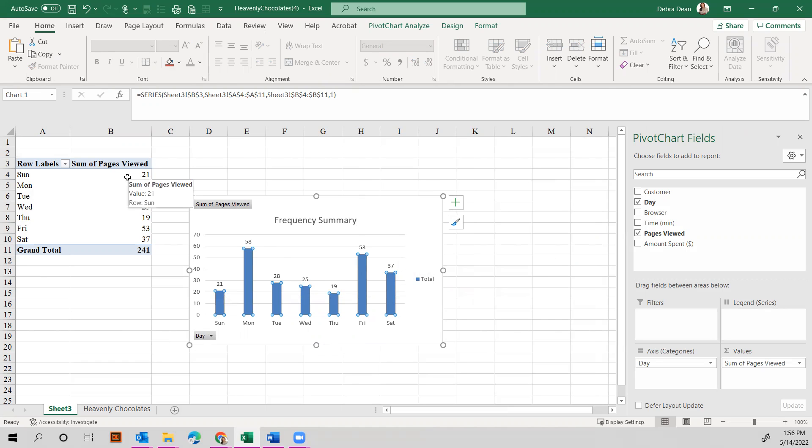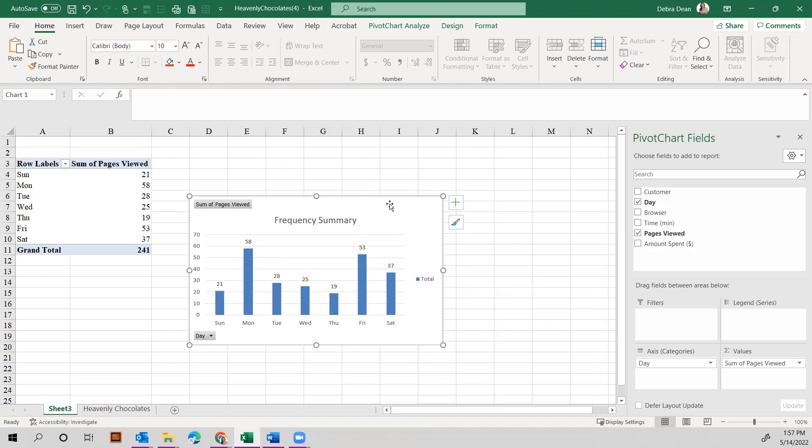So that corresponds back to our pivot table. On Sunday, the page is reviewed 21 times. On Monday, 58 times. And you can see that down here. Then you can also go back to your chart.